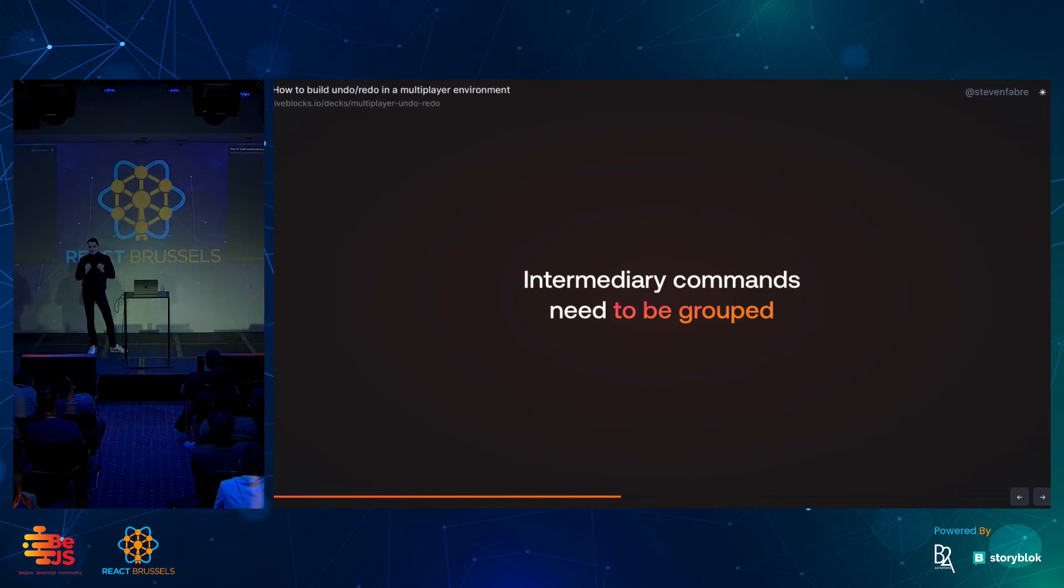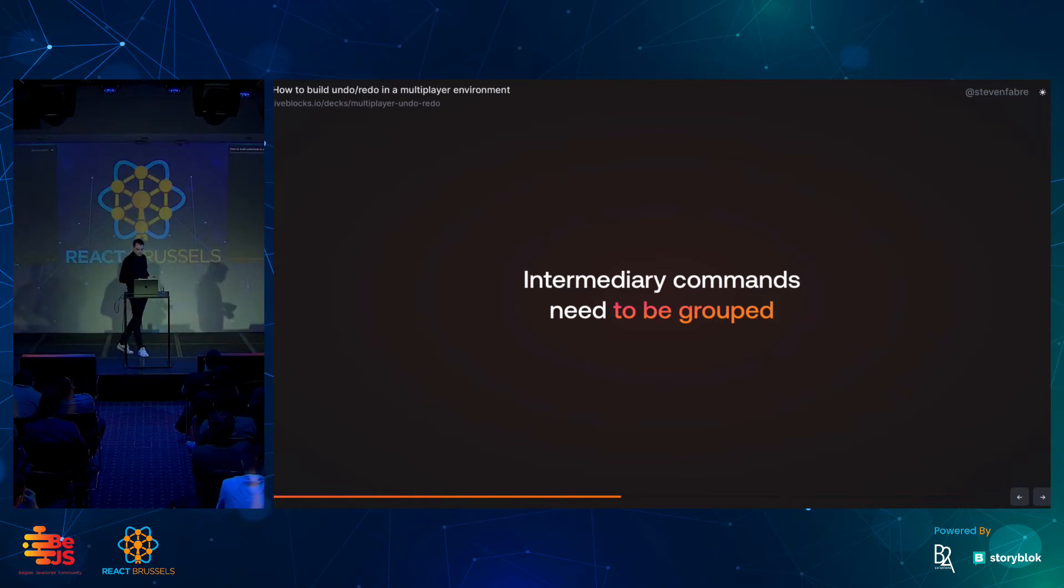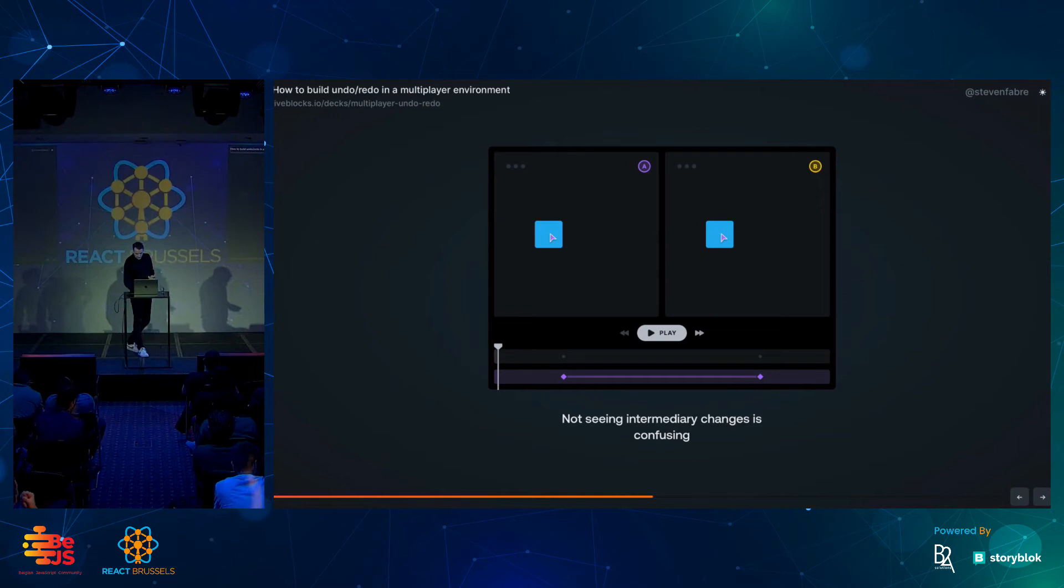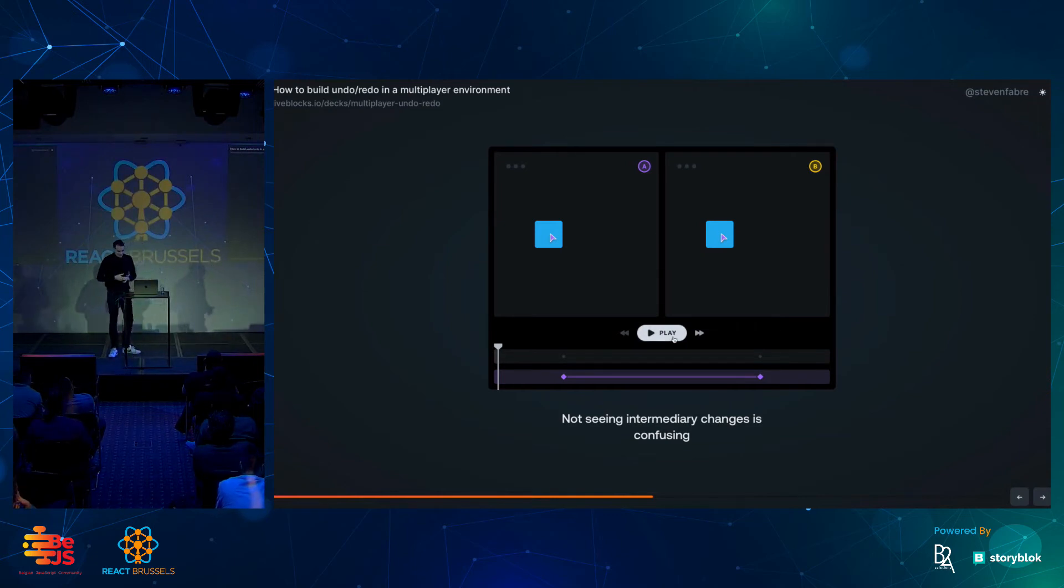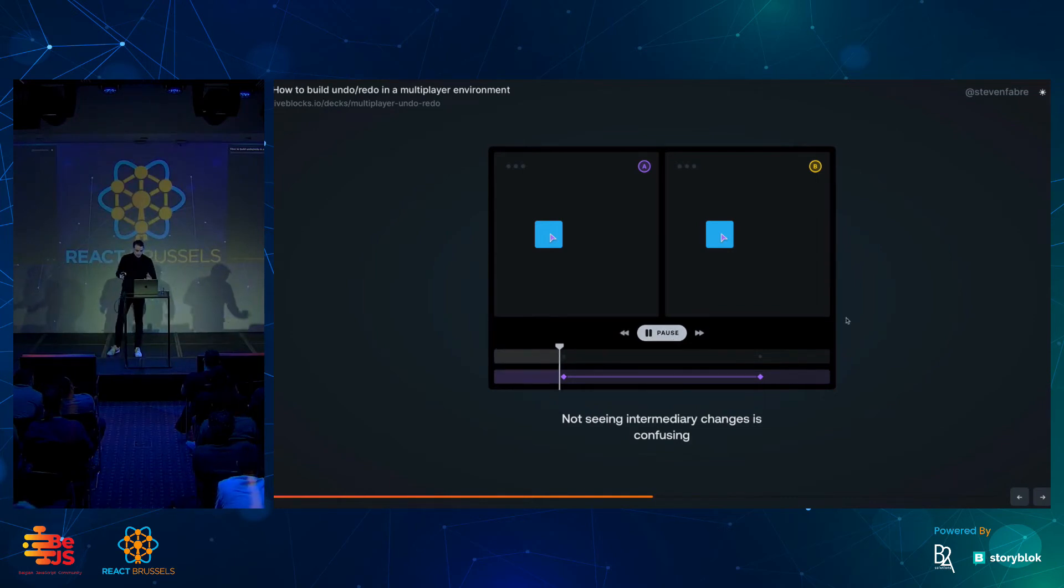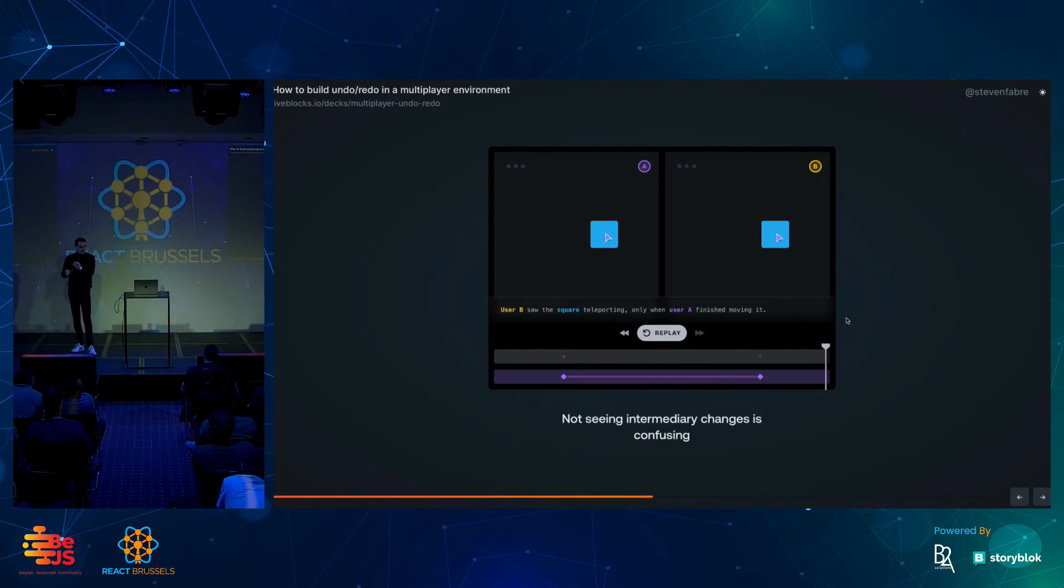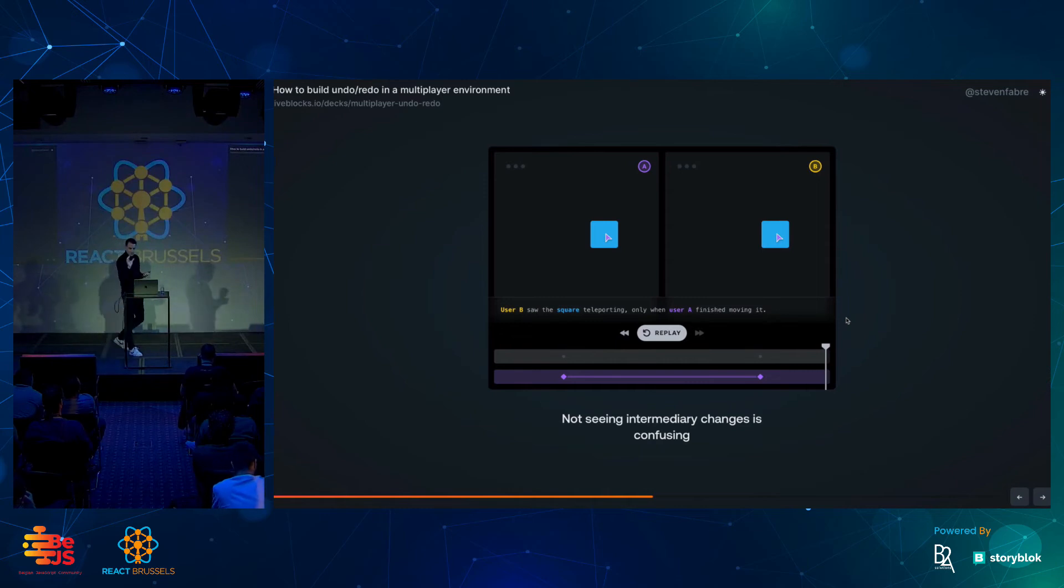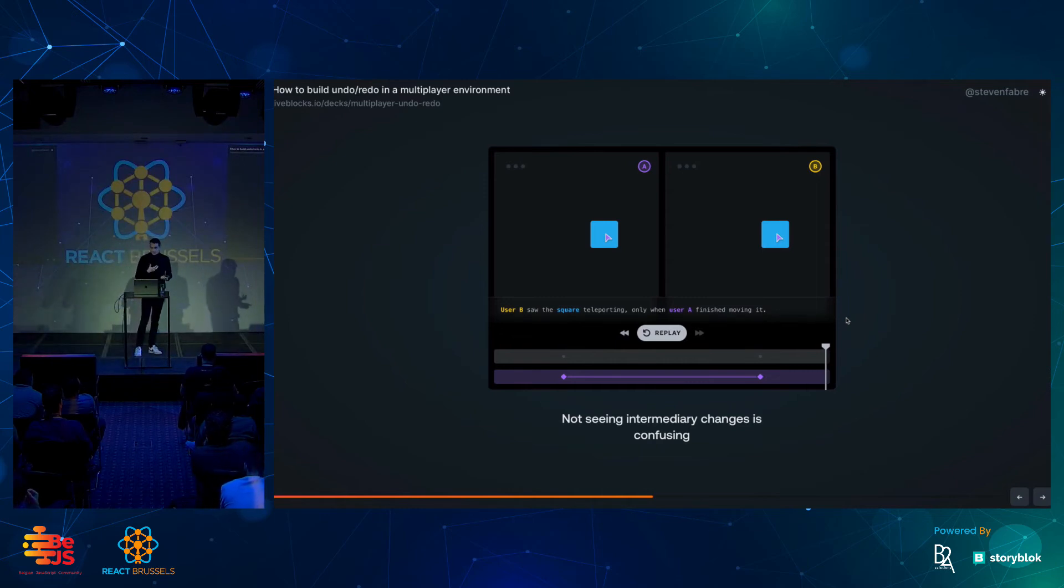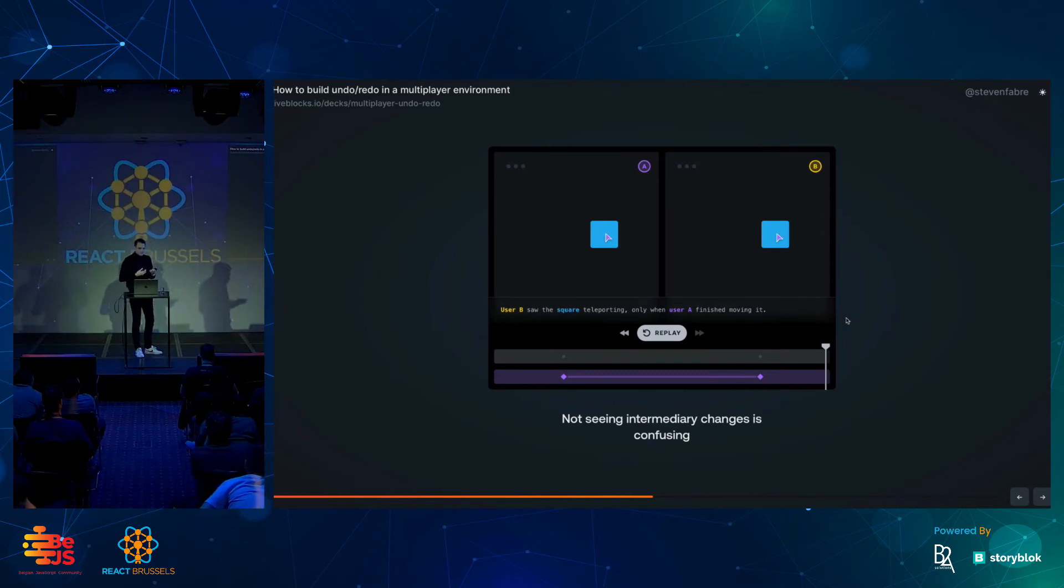Second point about building undo redo experiences in the multiplayer environment is that intermediary commands need to be grouped in order to have a great undo redo experience. Here, I'm going to show you what it would look like. Not seeing intermediary changes can be confusing. Here on the left, I'm going to drag a rectangle. But as I'm mousing down, the other person only sees the changes when I mouse up. So, all that stuff that happened in between wasn't seen by the other person. It's fine. It kind of works. But you don't get that feeling of being totally present with the other person. You don't really get what the other person is doing.